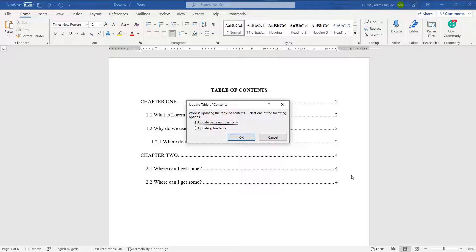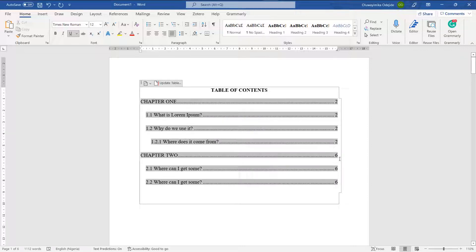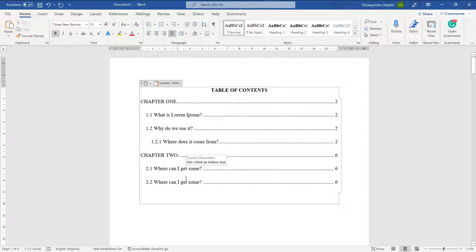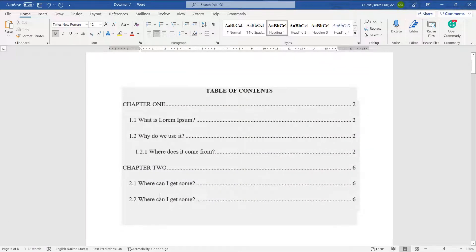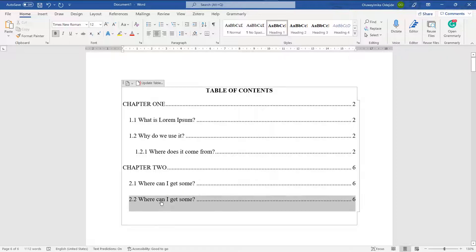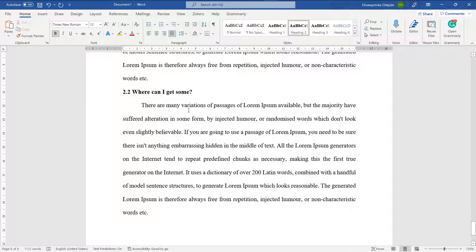Since I didn't touch any of the headings or titles, I just select 'Update page numbers only' and click OK. It automatically updates Chapter Two from page four to page six. Another great feature is that you can hold Ctrl and click on any entry in the table of contents, and it will jump directly to that section in the document.